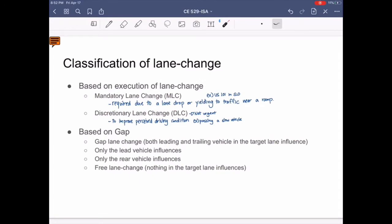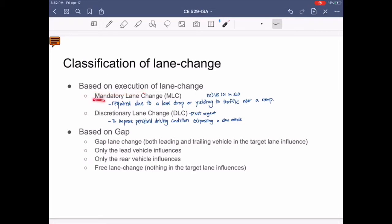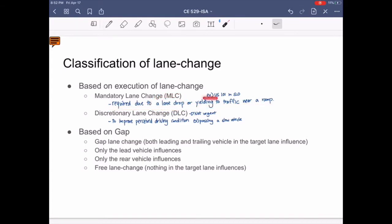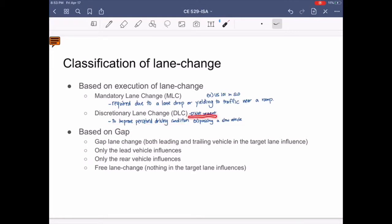There are two types of lane change classification based on execution and gap. Based on execution, they are classified as either mandatory or discretionary. In a mandatory lane change, drivers are required to change lanes due to a lane drop or yielding to traffic near a ramp — for example, when driving on US-101 and needing to move from the right lane to the left due to merging vehicles. In a discretionary lane change, drivers change lanes to improve perceived driving conditions and it is considered not urgent, such as when passing a slow vehicle.